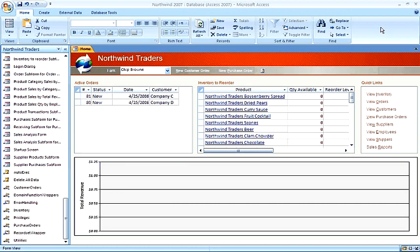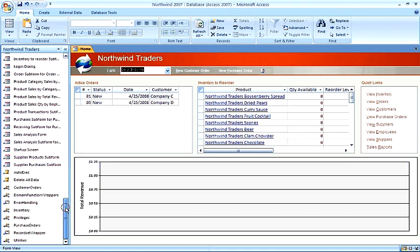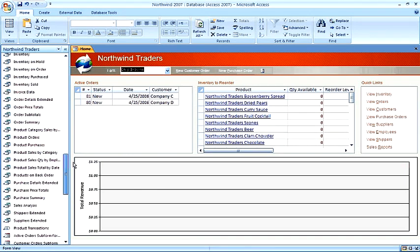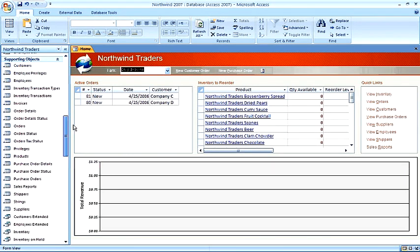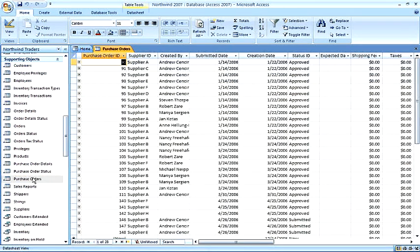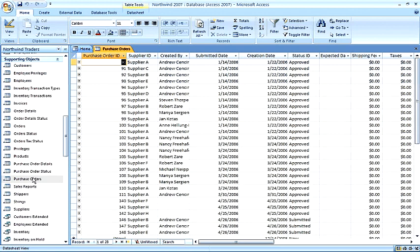To create a query from a filter, we begin by bringing up a table. Next, apply a filter to a field.